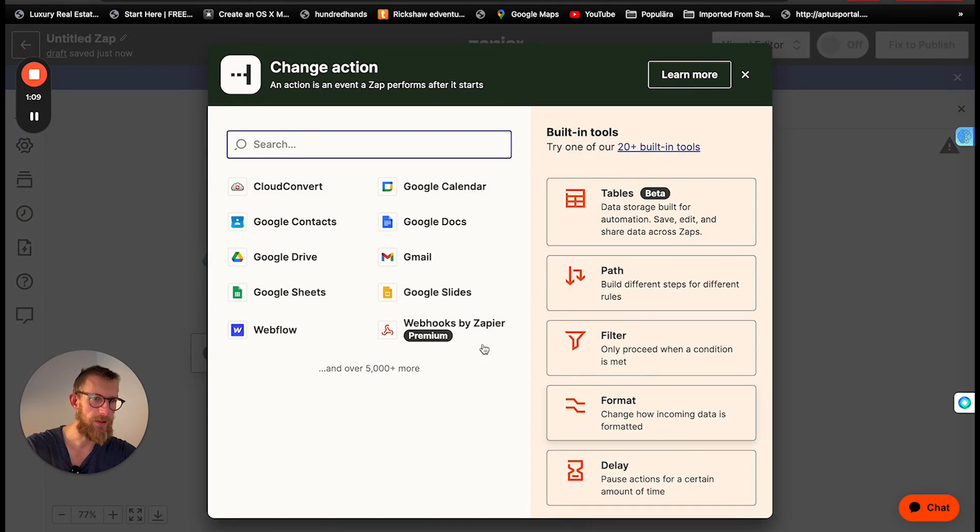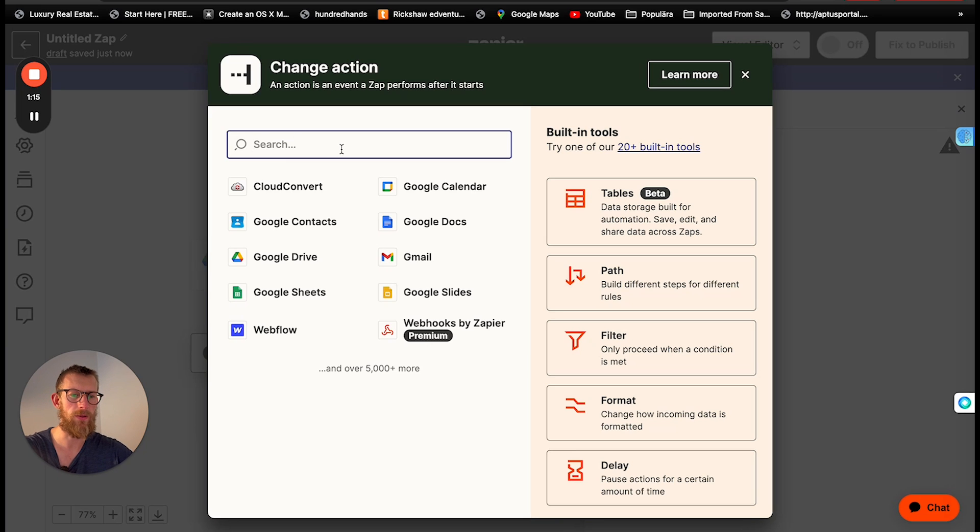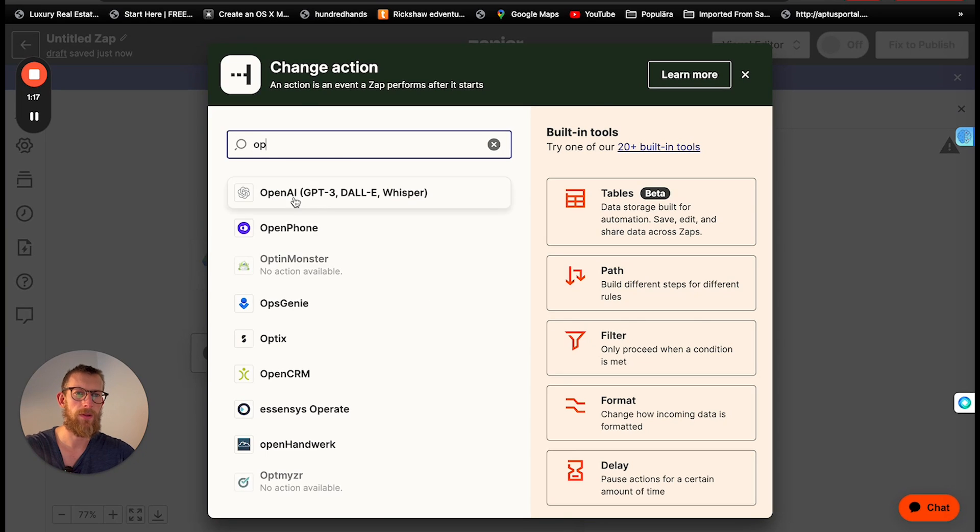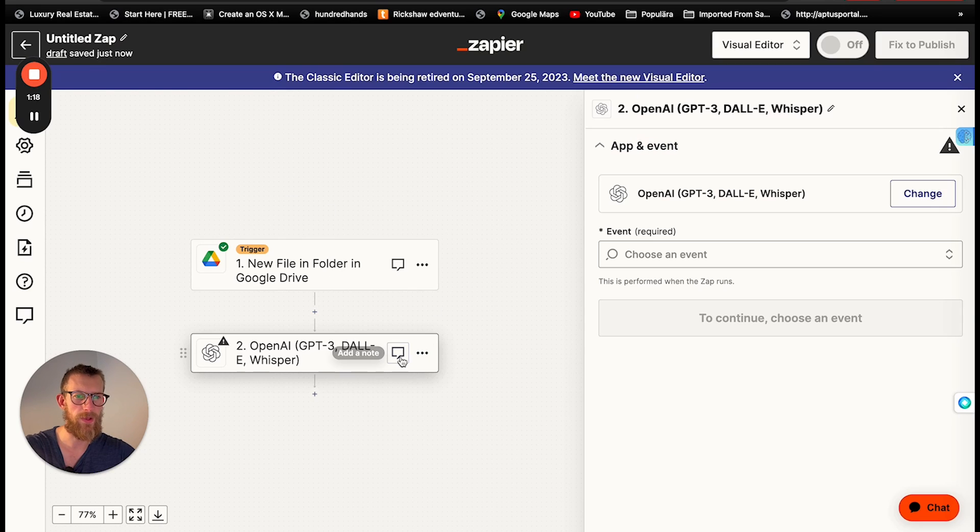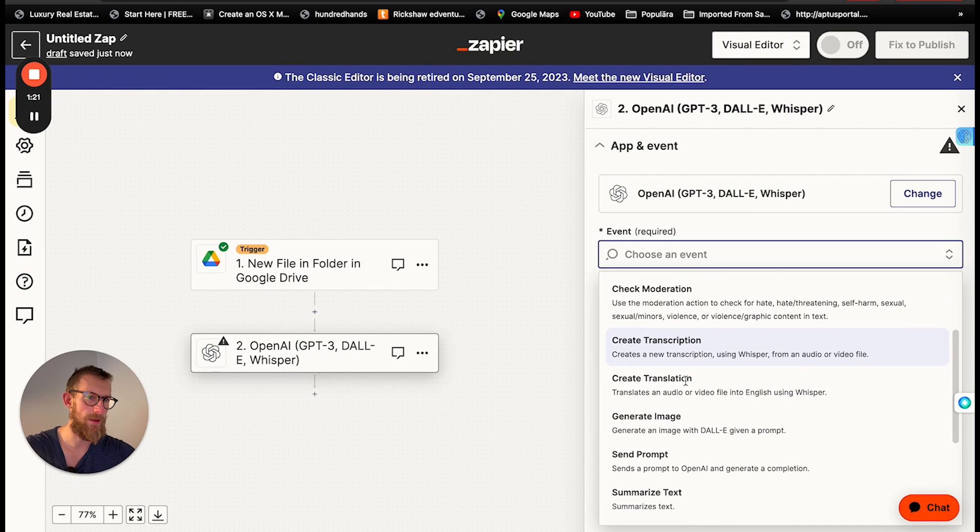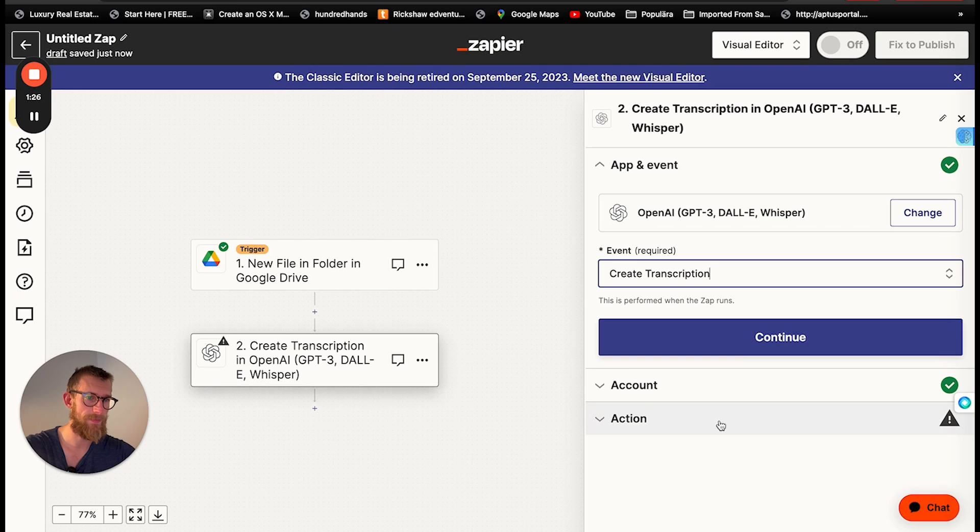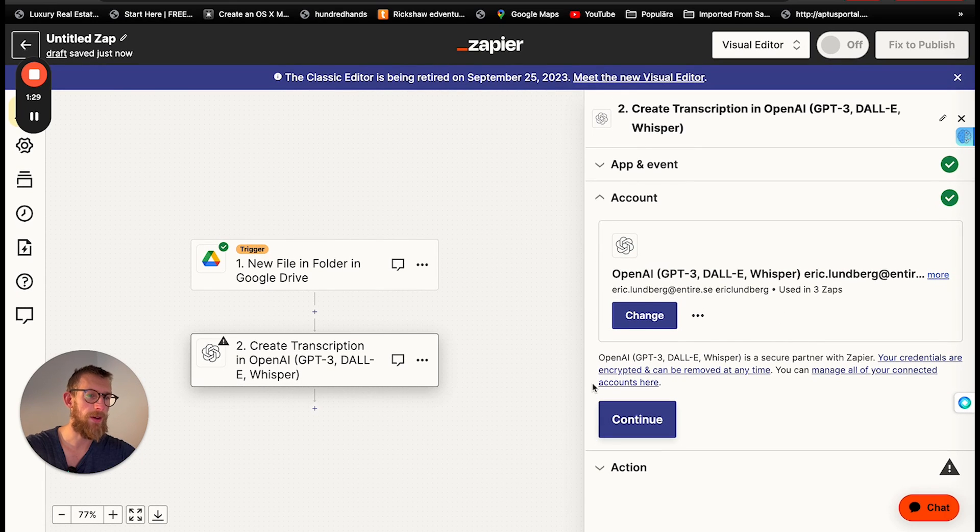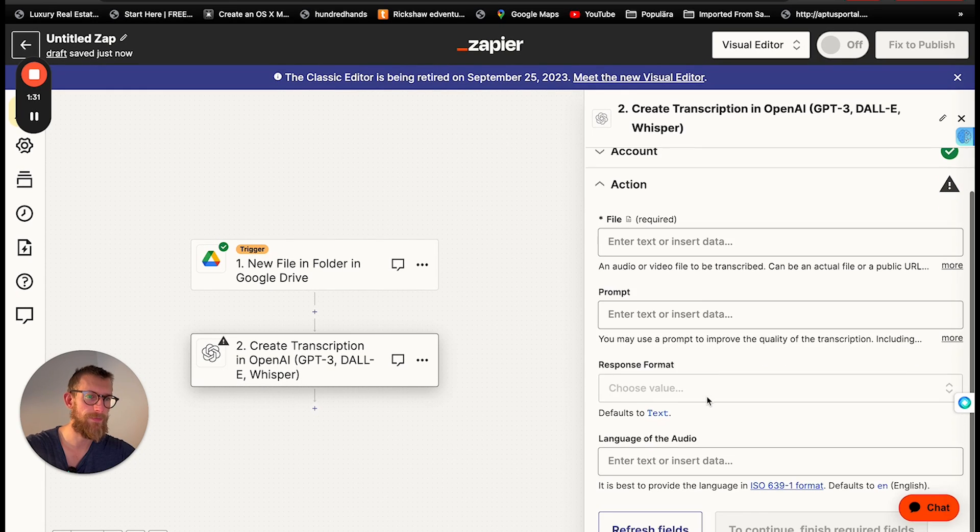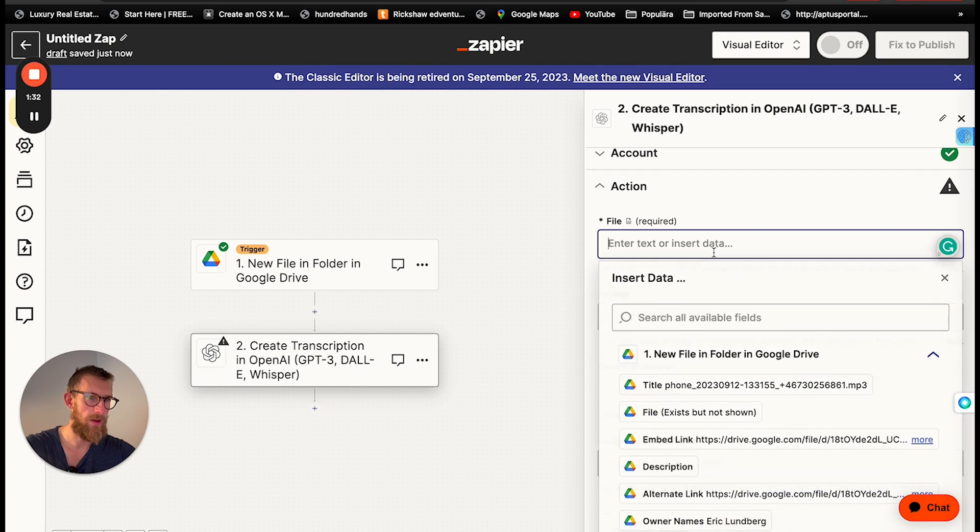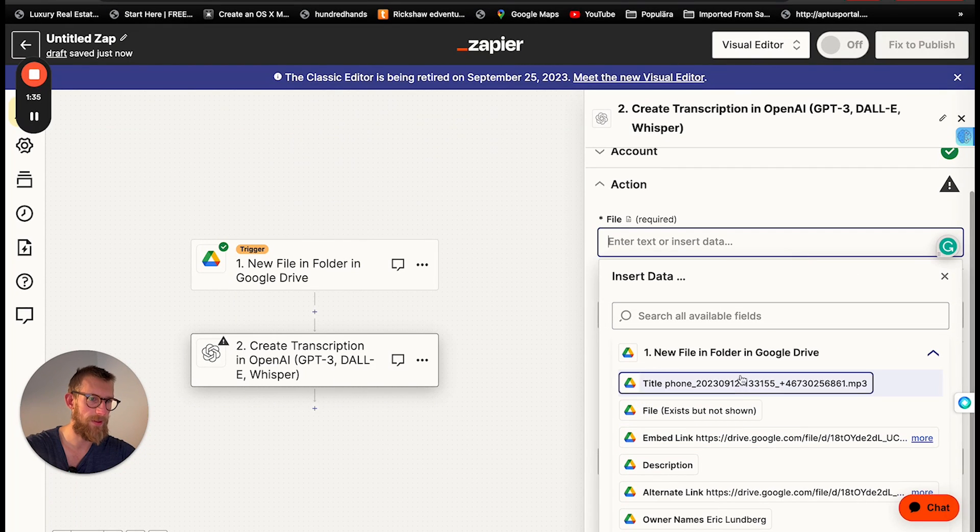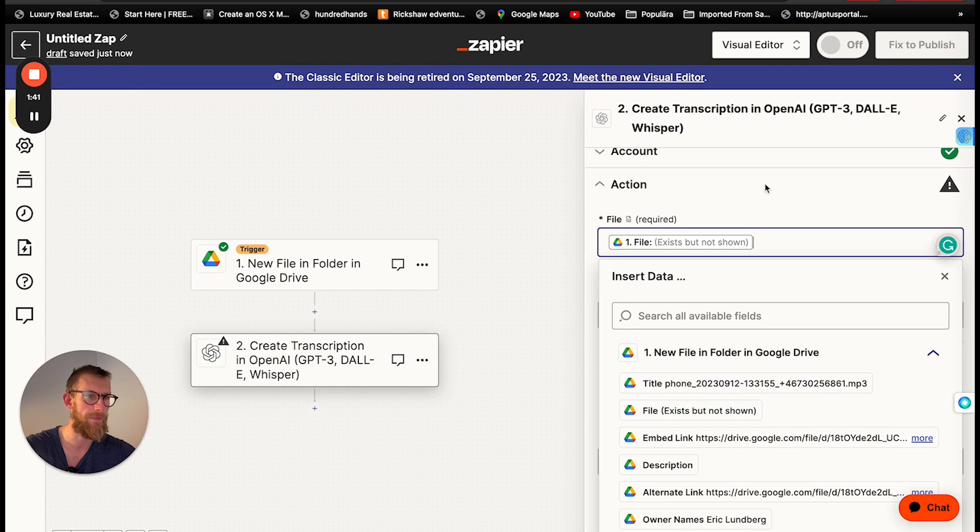So let's just continue with that and then the next step will be to transcribe that. So we're going to use OpenAI as a whisper for this one and create transcription. Choose the account and log in if you haven't done so. And for here we're gonna choose the file that is uploaded in the drive. So simply choose file here.